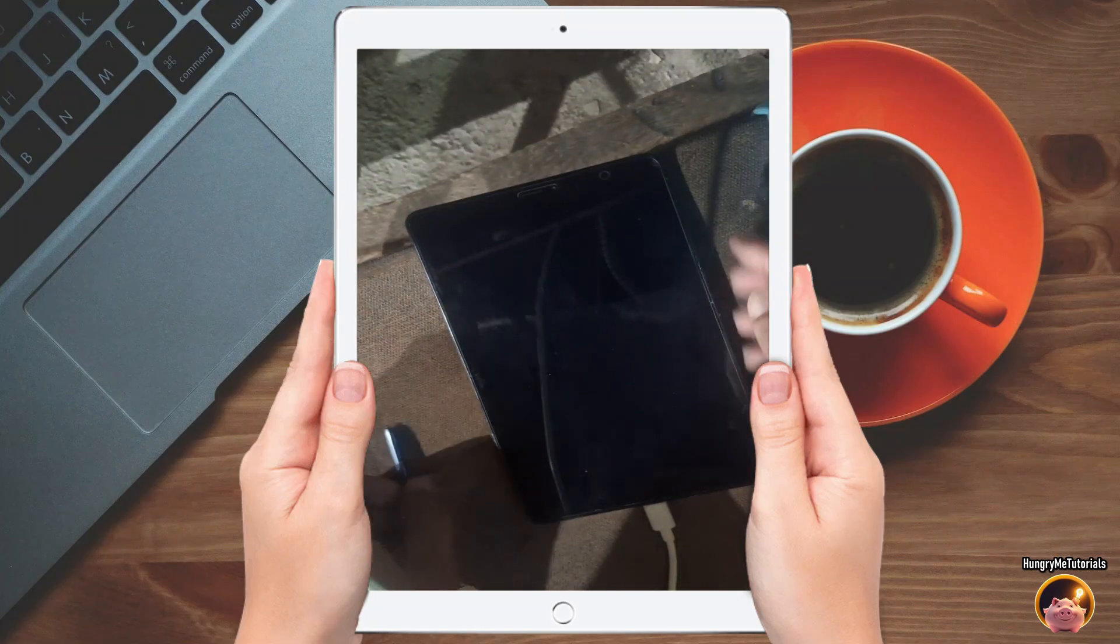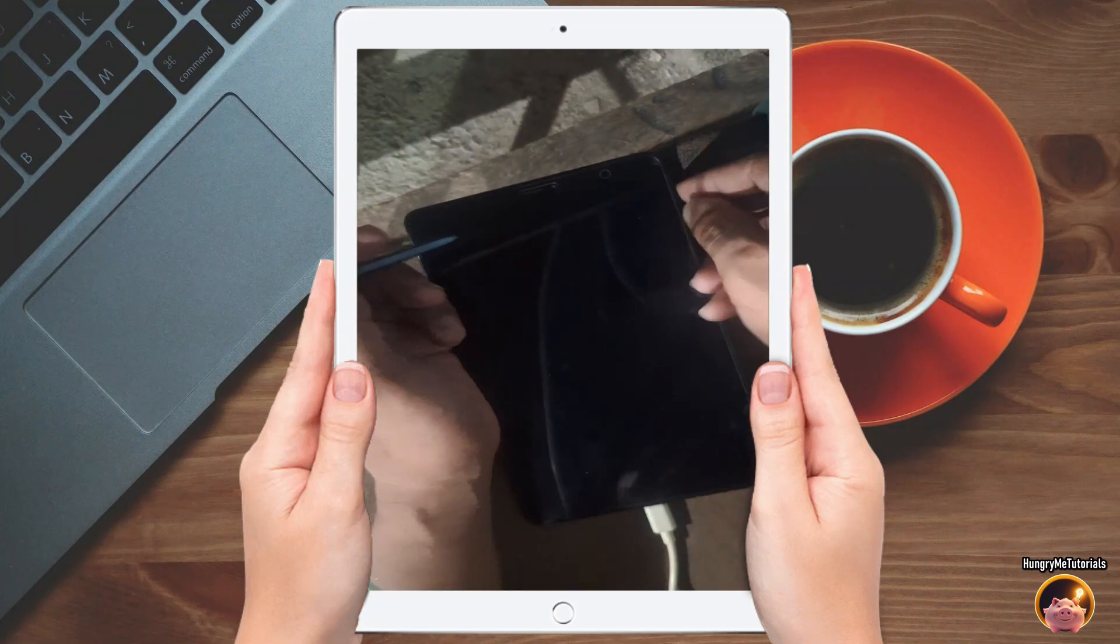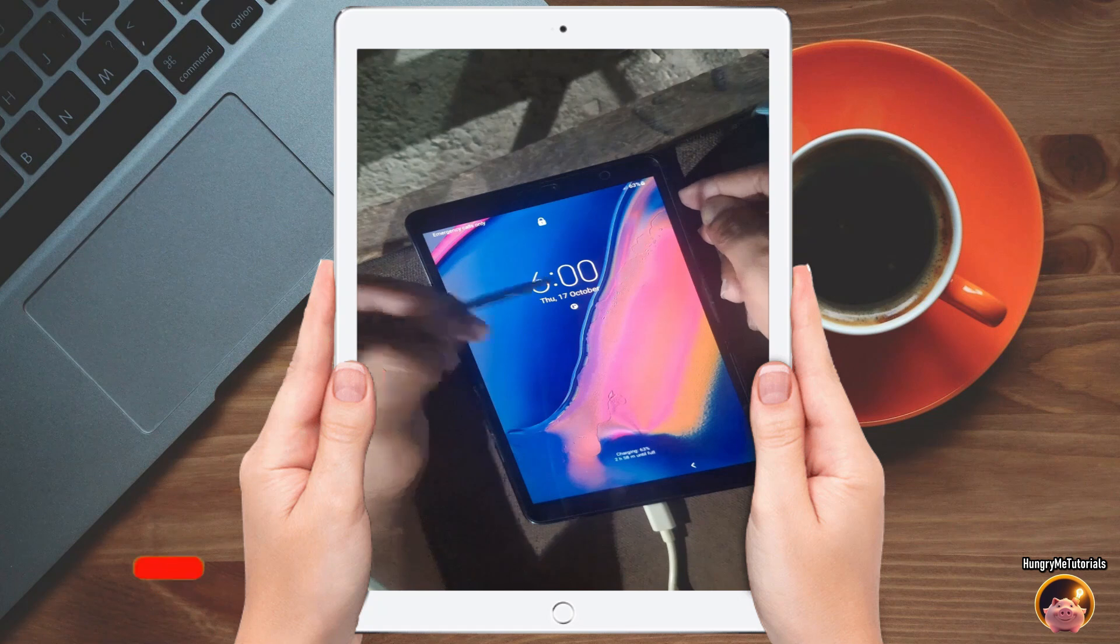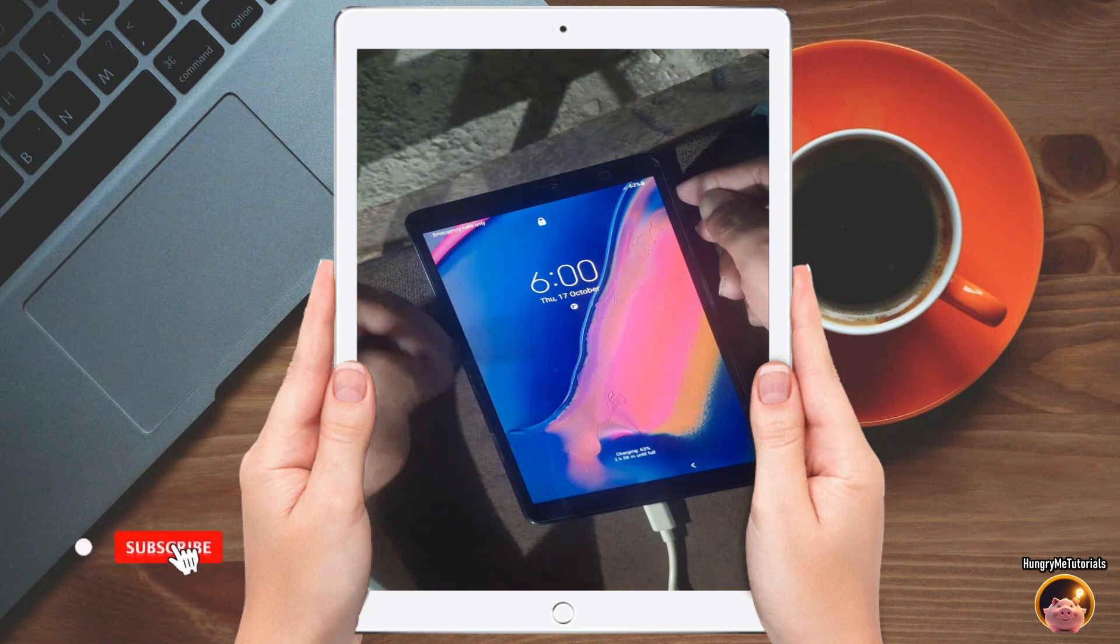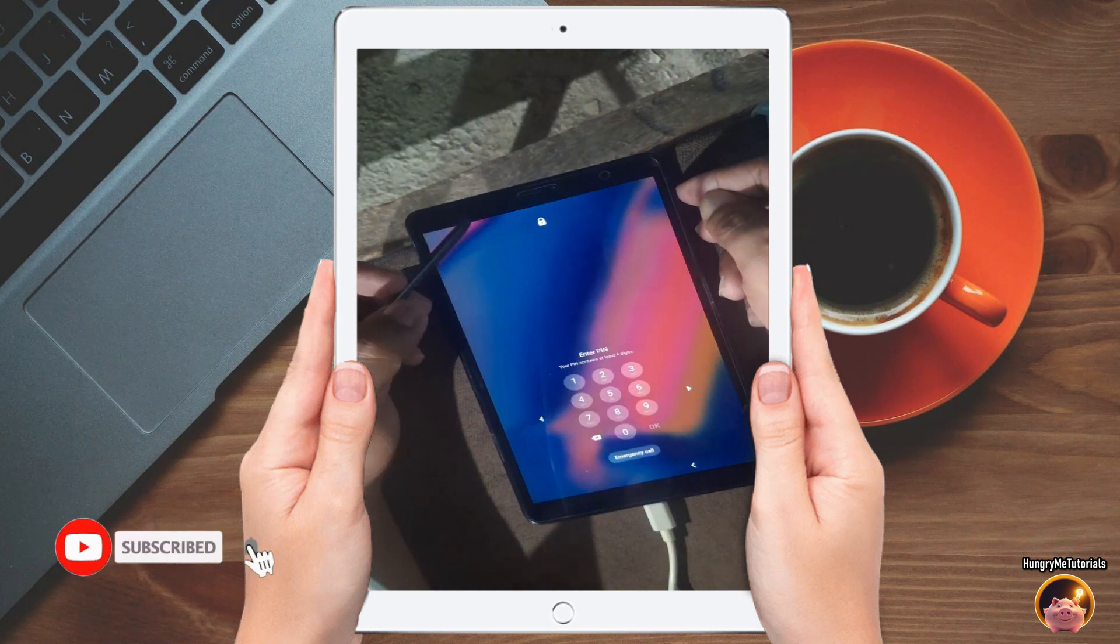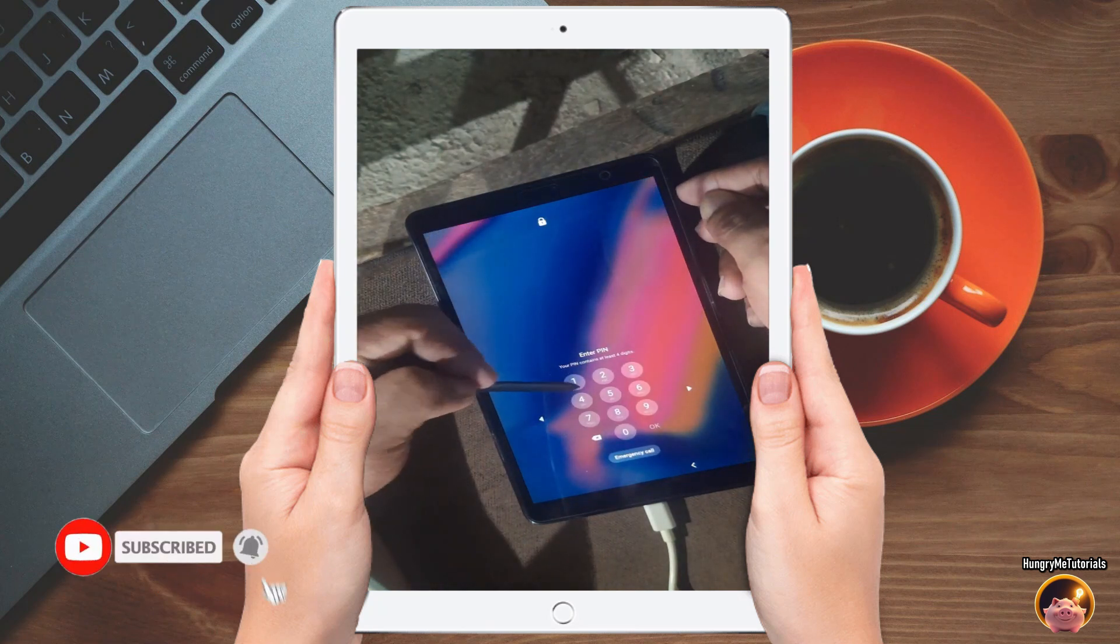How to factory reset any Samsung tablet. As you can see, I tried to input the PIN but it is incorrect.